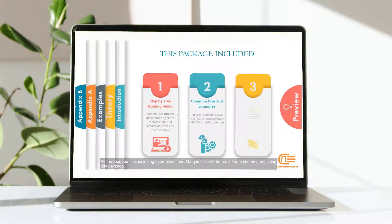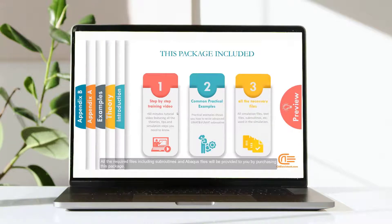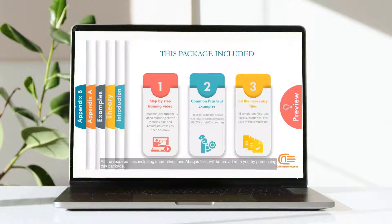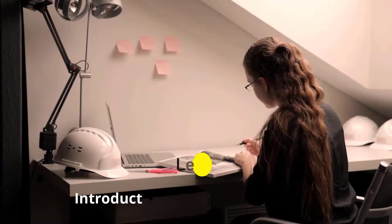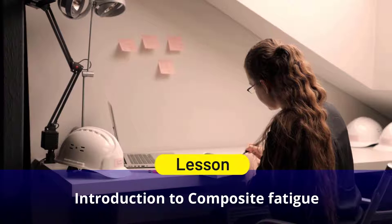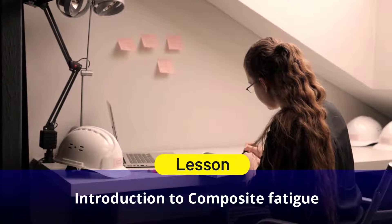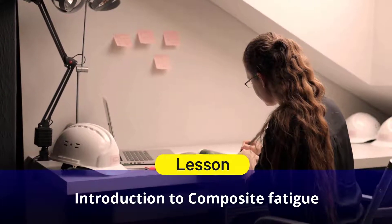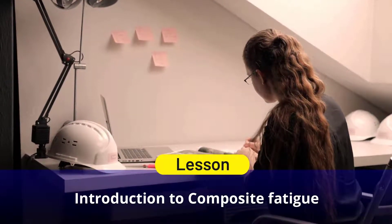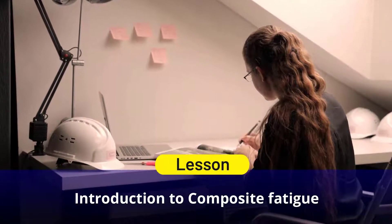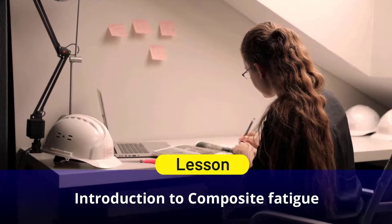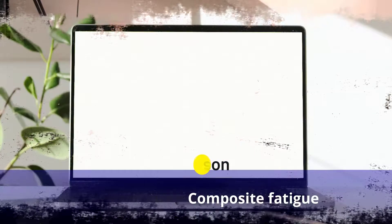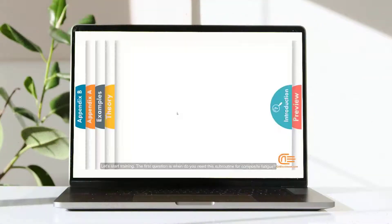All the required files including subroutines in Abaqus files will be provided to you by purchasing this package.